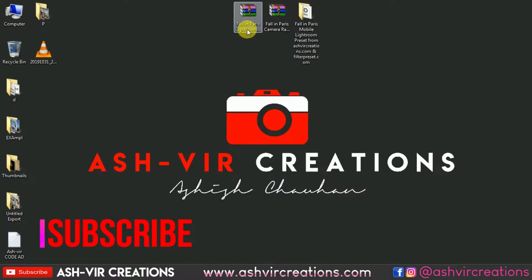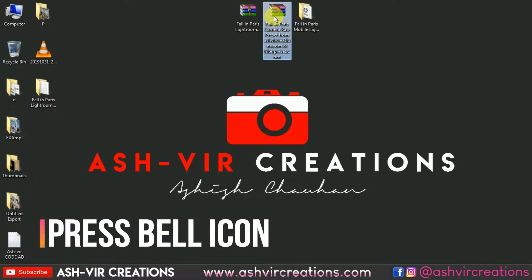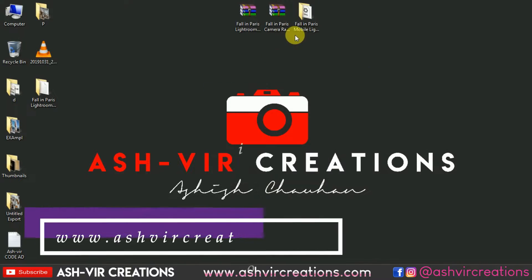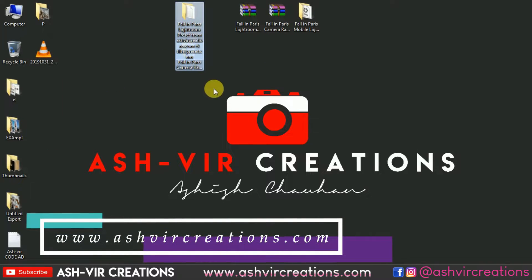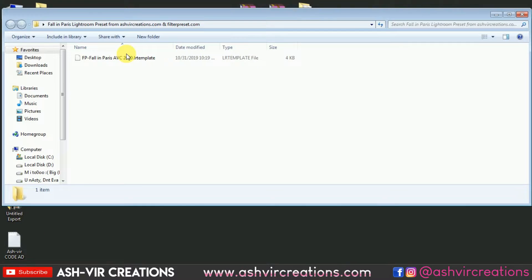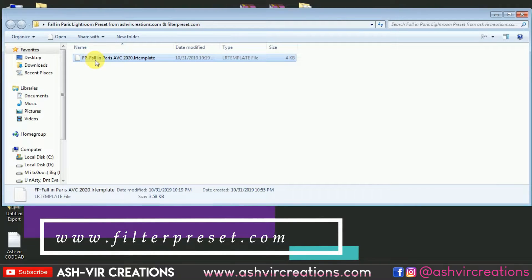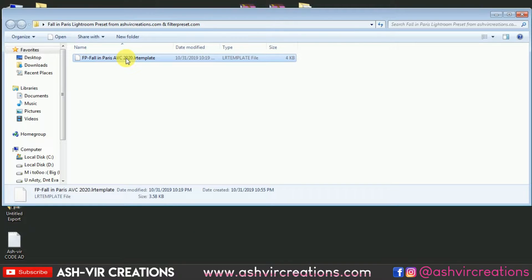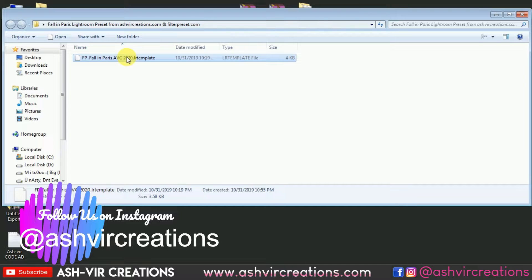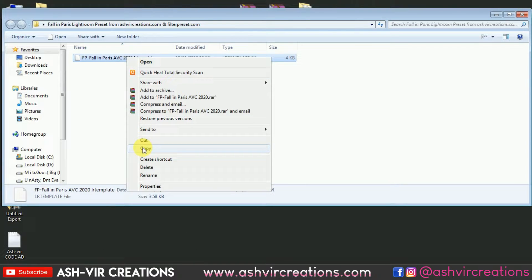We're going to install the preset in PC Lightroom as well as in Photoshop. Just right-click on the file and select 'Extract Here', and do the same for the other archive. You will find two folders — open the Lightroom preset folder and you'll find 'FP Fall in Paris AVC 2020', where FP stands for Filter Preset and AVC stands for Ashfit Creation.